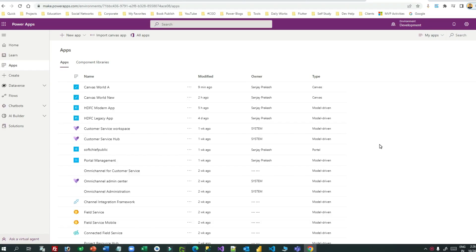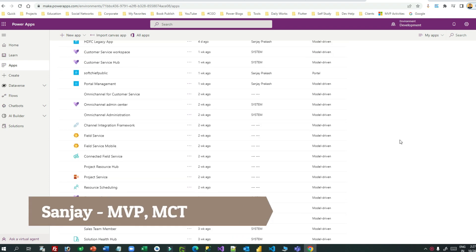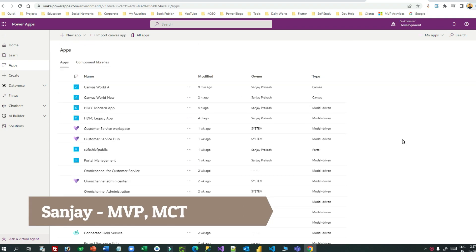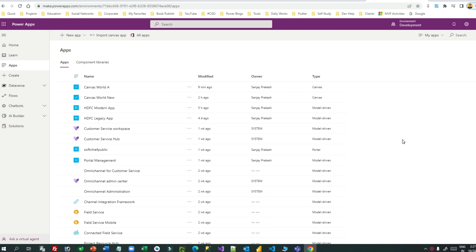Hey everyone, welcome to another video. My name is Sanjay Prakash and today I will discuss an important topic: how to debug canvas apps. Most of the time when we publish canvas apps, people get errors and can't find the root cause. Debugging is the best practice, and Microsoft has already introduced the Monitor tool for canvas apps for this purpose.